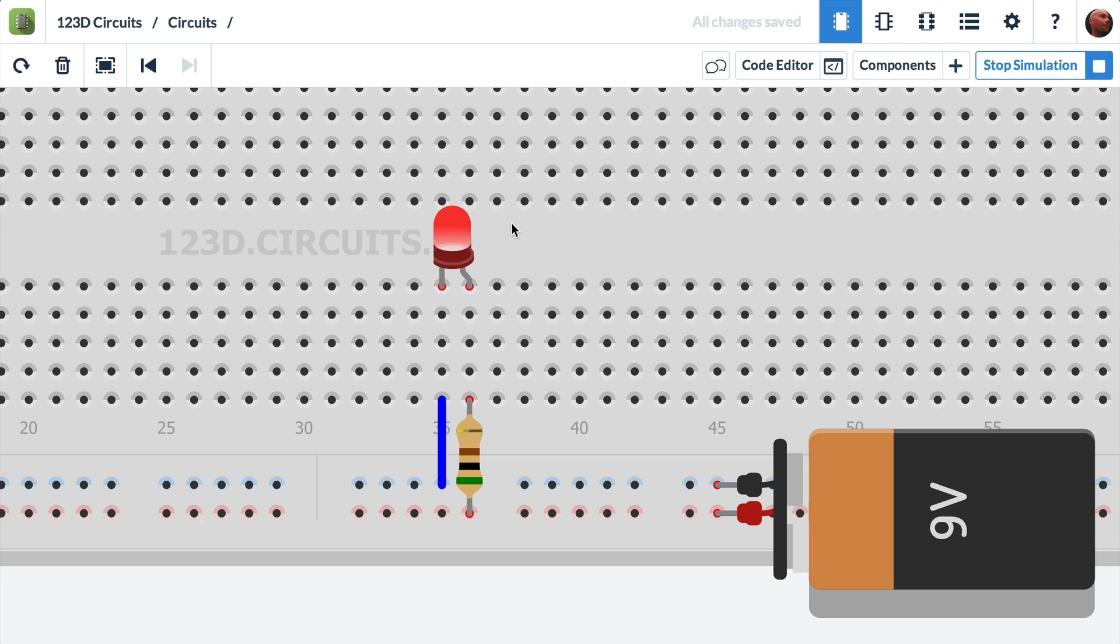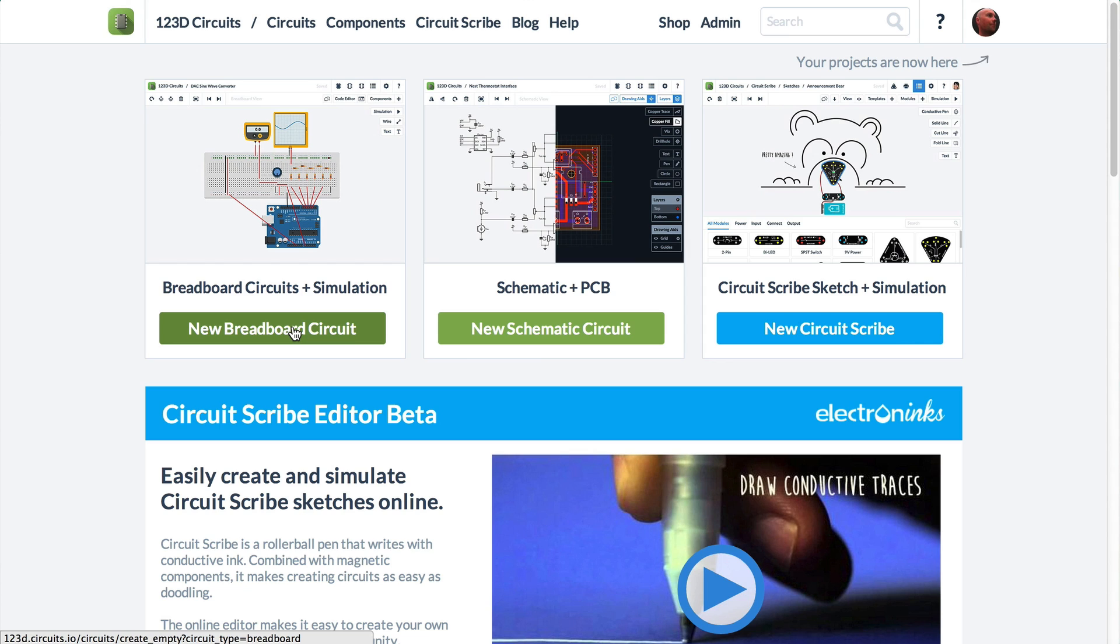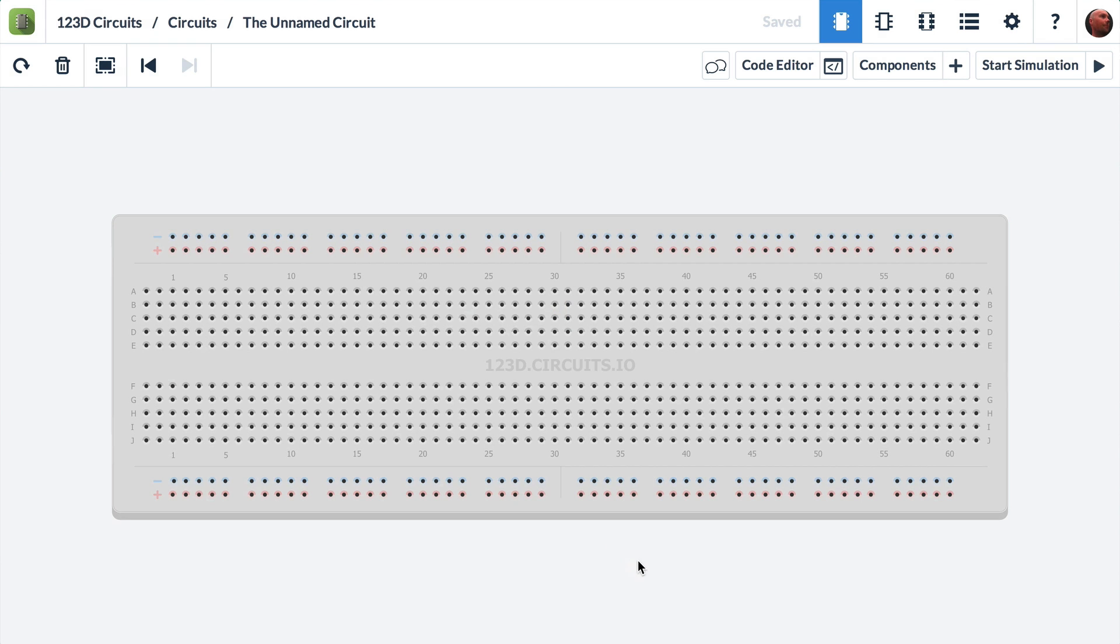So the first thing I'm going to do is go to the 123D Circuits homepage. And I'm already logged in, so this is what the homepage looks like. And I'm going to create a new circuit. And I want to create a new breadboard circuit. So I'll click on that. This will launch the editor. It says loading the unnamed circuit because it's brand new.